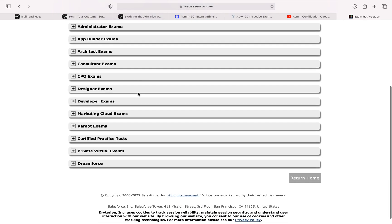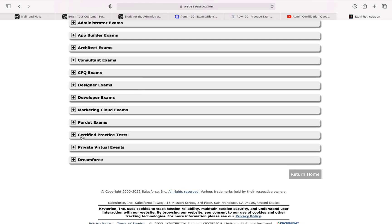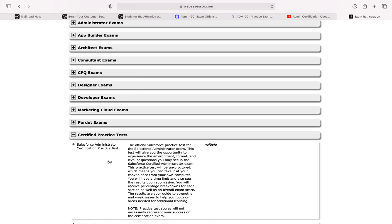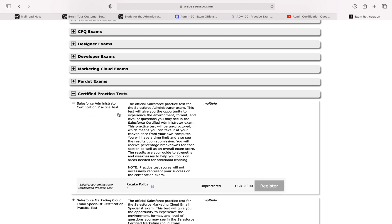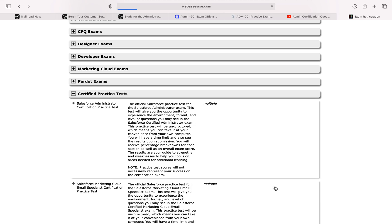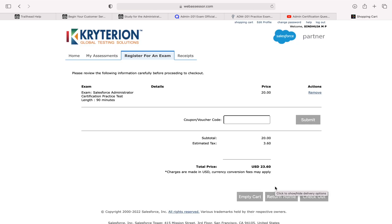In this page, when you scroll down, you will get the certified practice test. Click on the Salesforce administrator certification practice test. The cost is 20 US dollars. You can register for the exam by clicking this. I attended three to four exams and found out answers for all these exam questions, which helped me a lot to pass the exam.